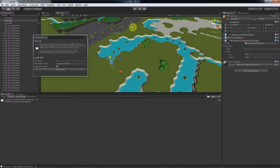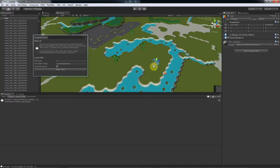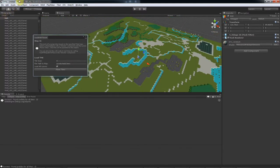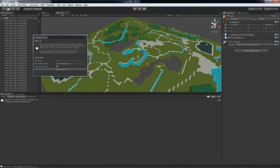One thing to note too is that objects by default are placed at Y0. So if you want objects to spawn at a different height, you can either find a way to move them after they're spawned, or maybe override ProcessObjectProperty in TileLoader to directly set the height with the property.